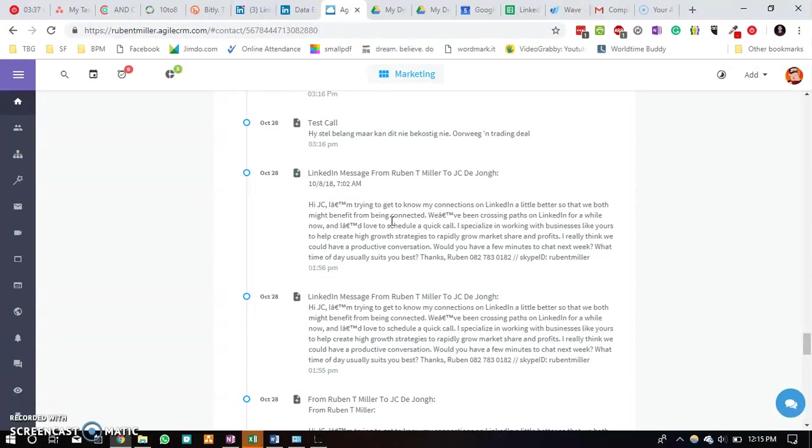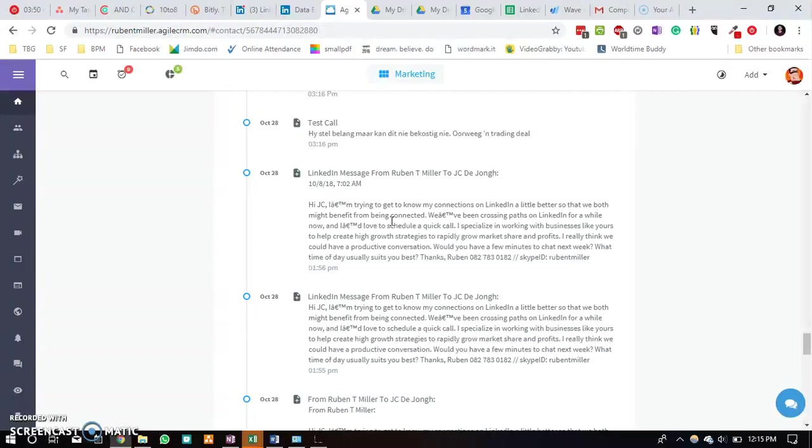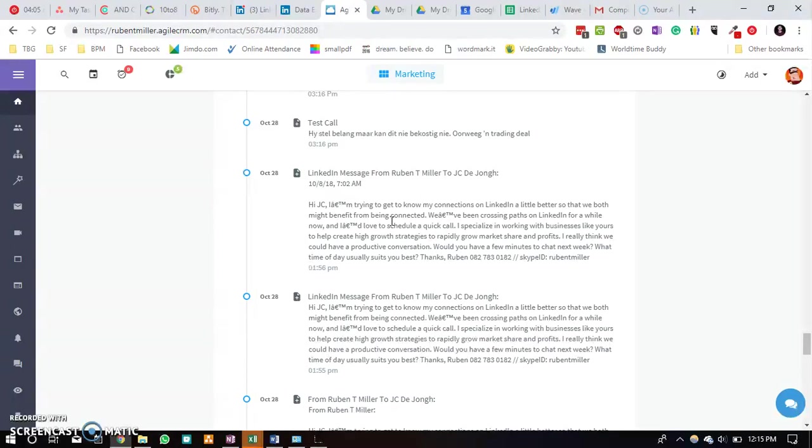If you're interested in letting me help you set up a workflow to get your LinkedIn contacts to a CRM platform, in this case Agile CRM, just give me a buzz and you can go to my website and then just fill in my contact form. My website is theburtongroup.co.za. Have a great day.